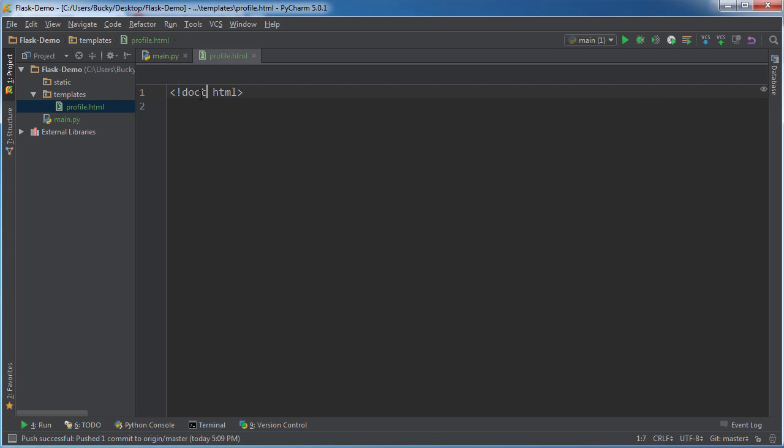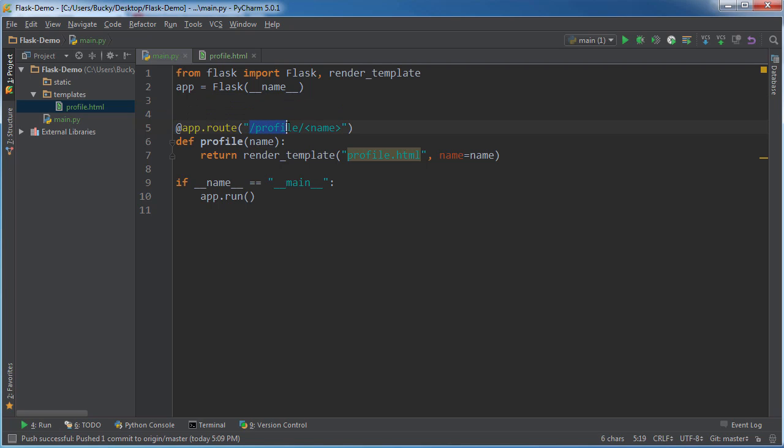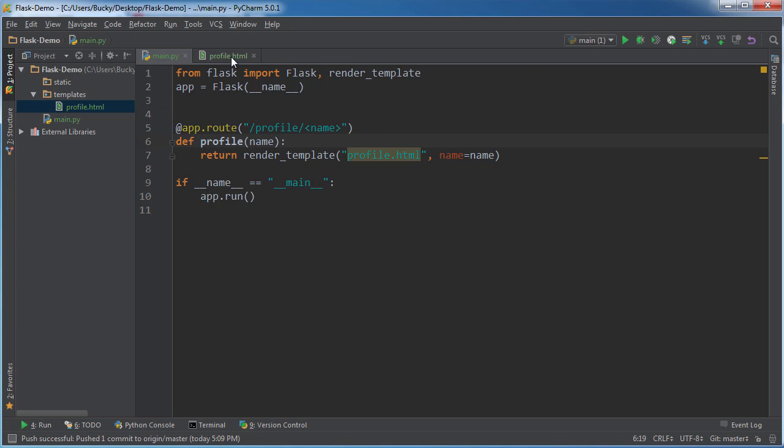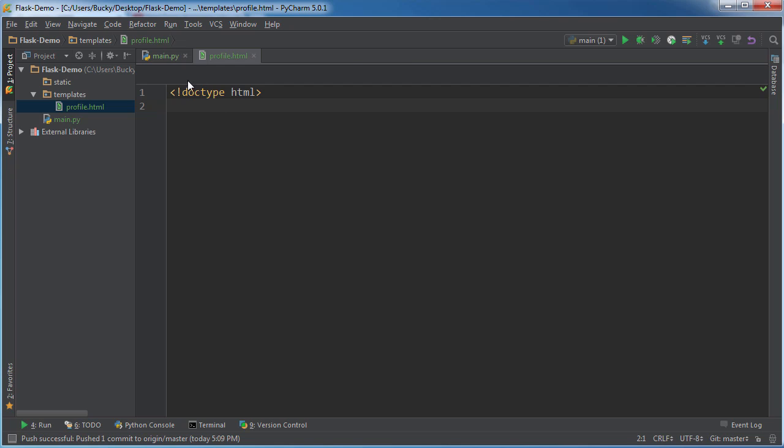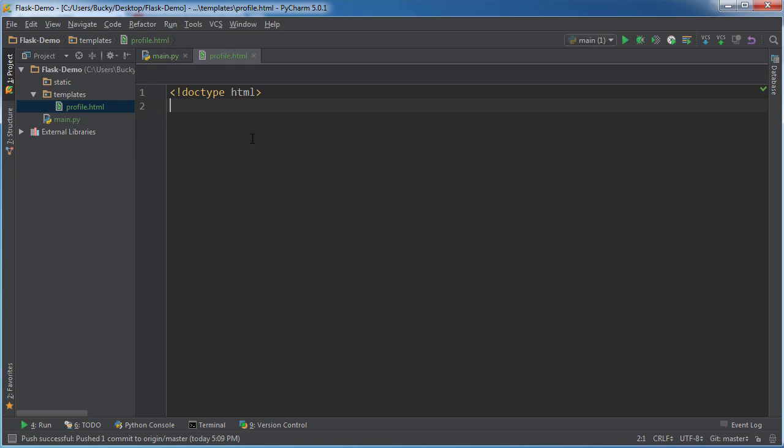Alright, so what happens right here, before we start coding anything else, is it says okay, whenever the user requests this URL profile with someone's name after it, like profile/bucky, profile/emily, then what I'm going to do is I'm going to look in my directory templates for a file called profile.html right there. Now I'm also going to give it a name variable, and I'll show you guys how to use variables in your templates.